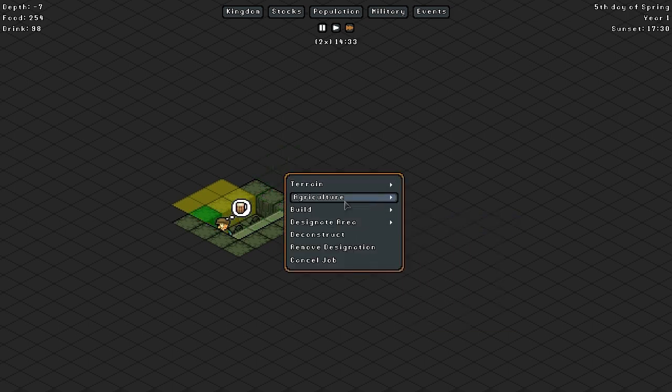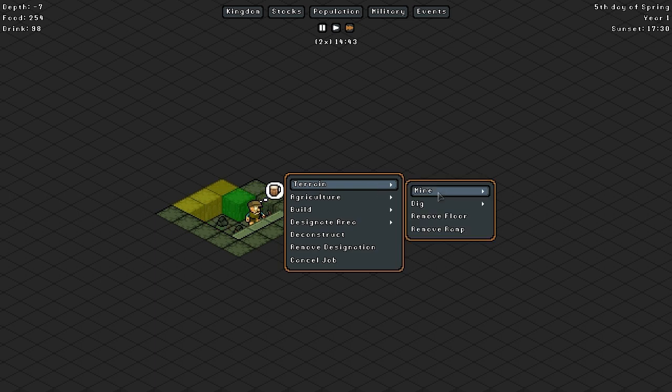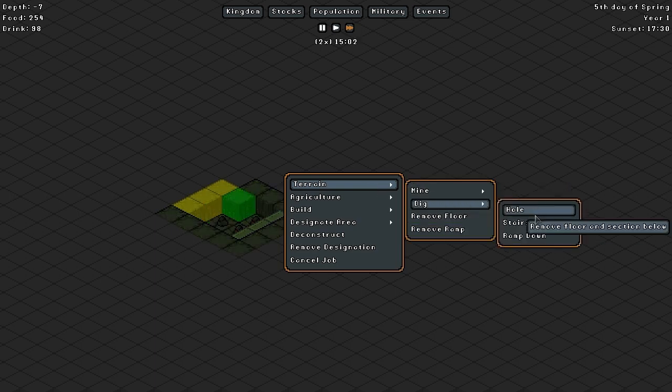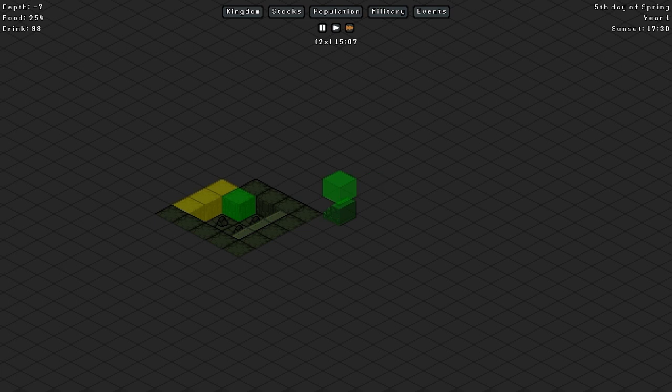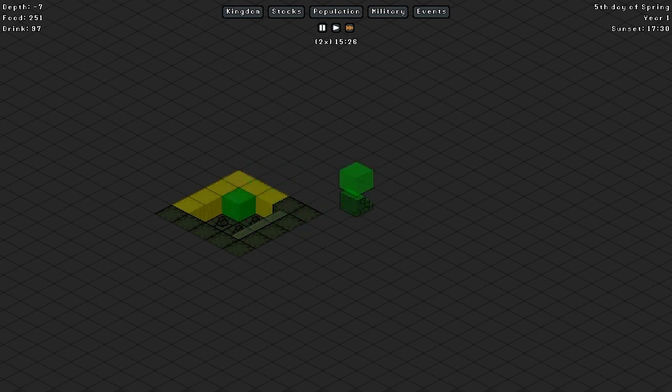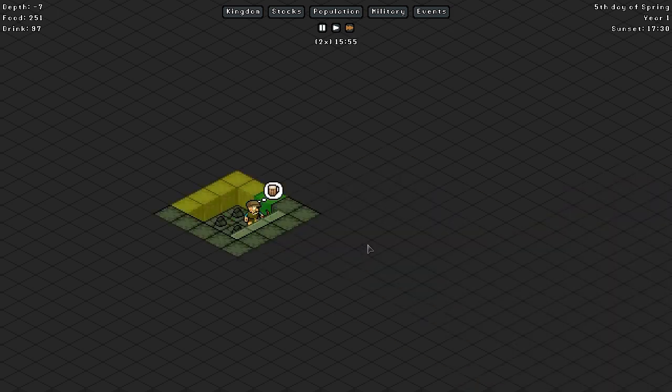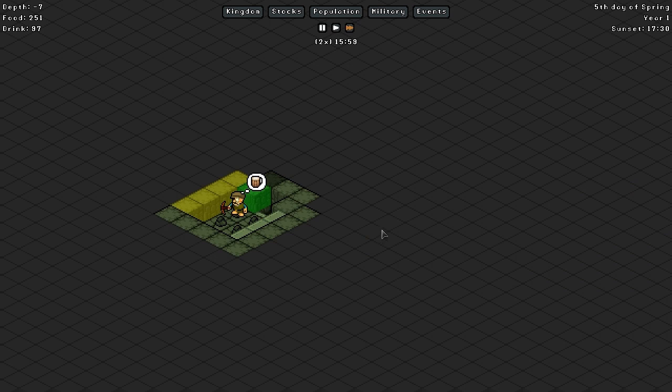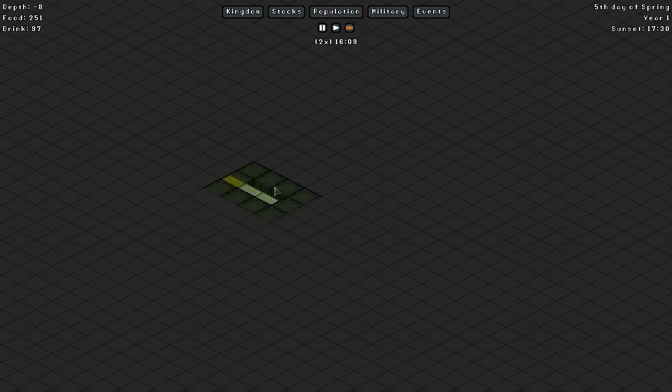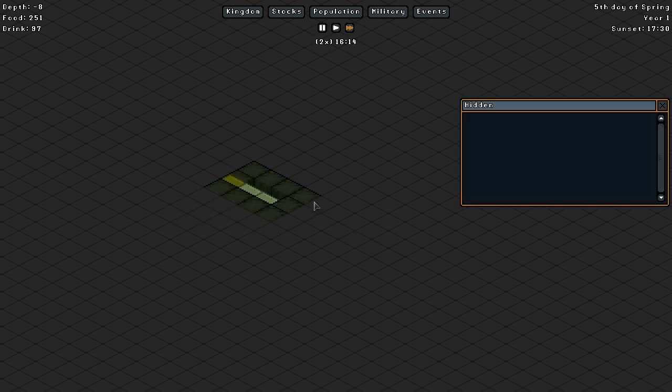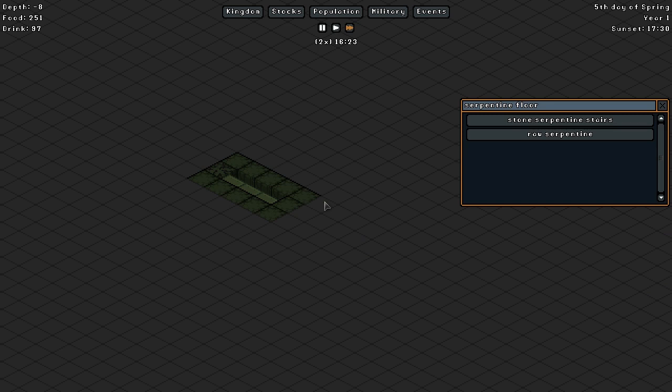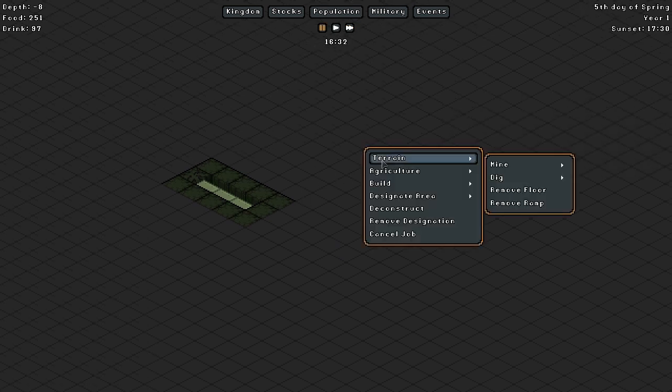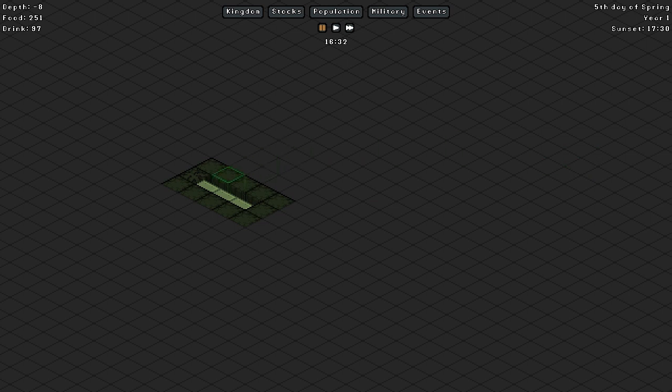Dig. Mine. Dig. Stairs down. Rotate. There we go. So we'll do this sort of thing. A-chunk, a-chunk, a-chunk, a-chunk, a big spiral staircase down.